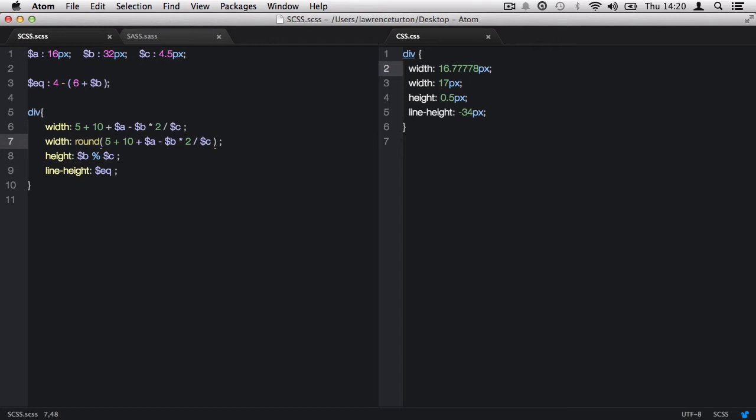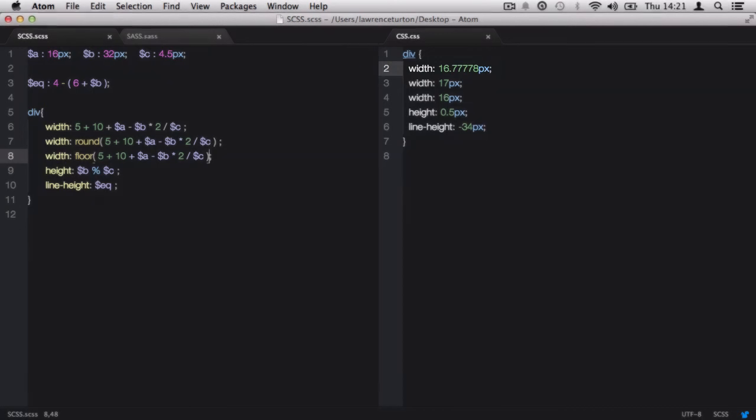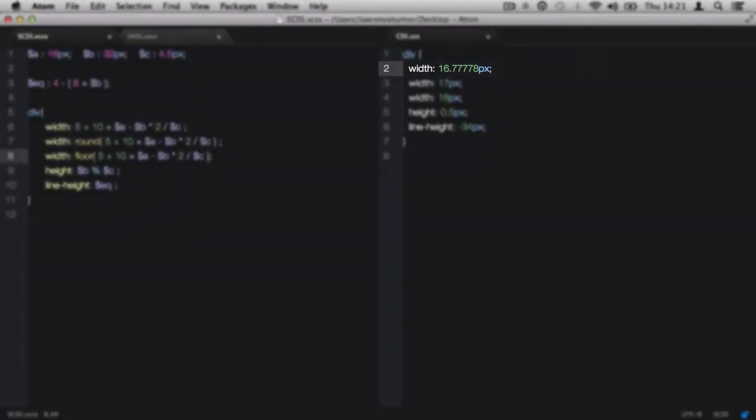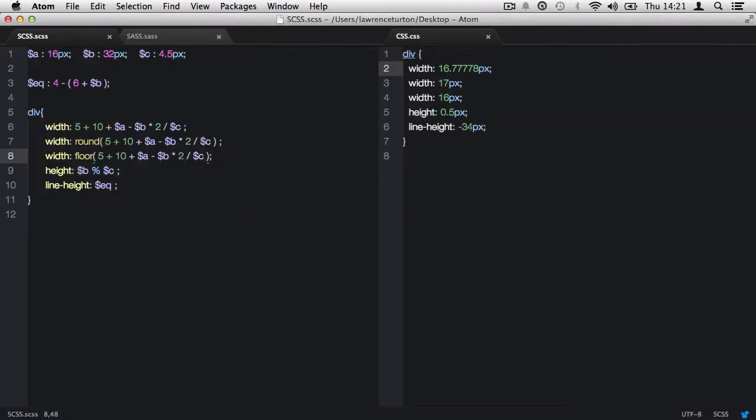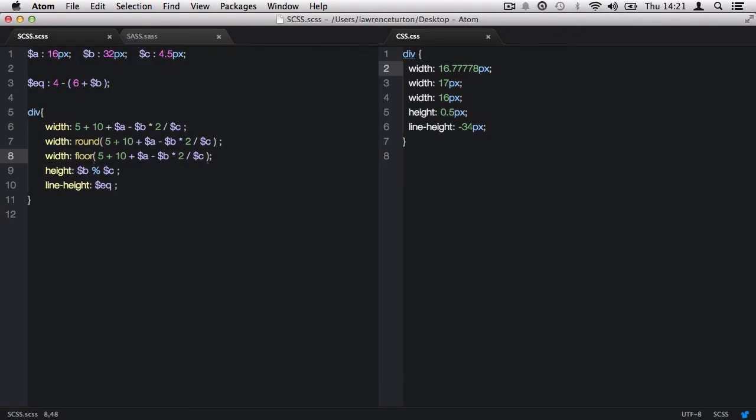Next, we have the floor function, which will only round down. This means 16.7, which is nearer to 17, gets rounded down to 16, because we are effectively hitting the floor.